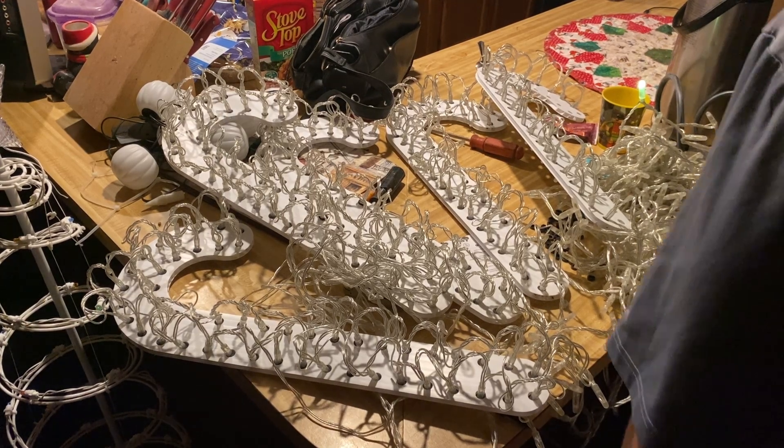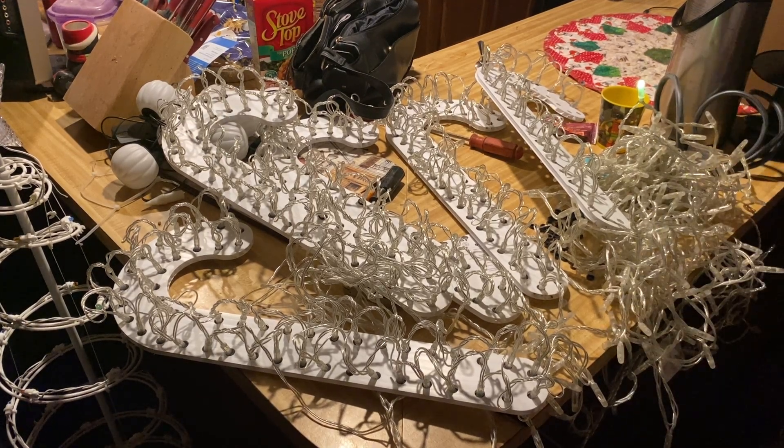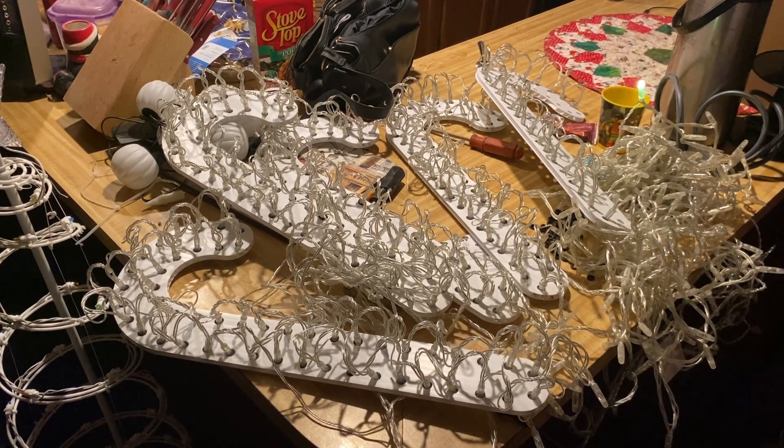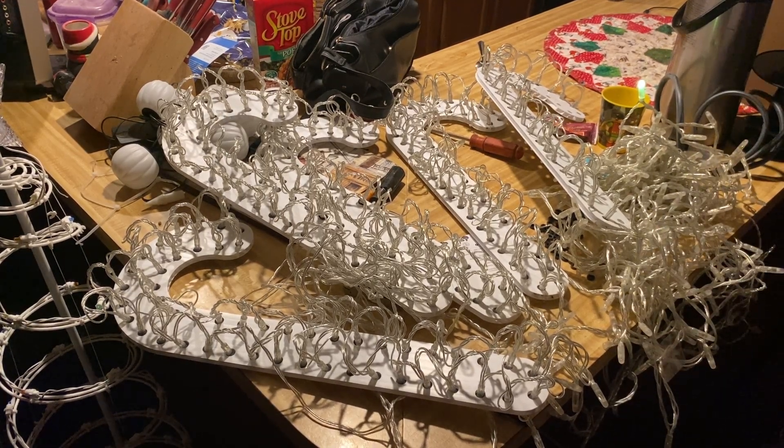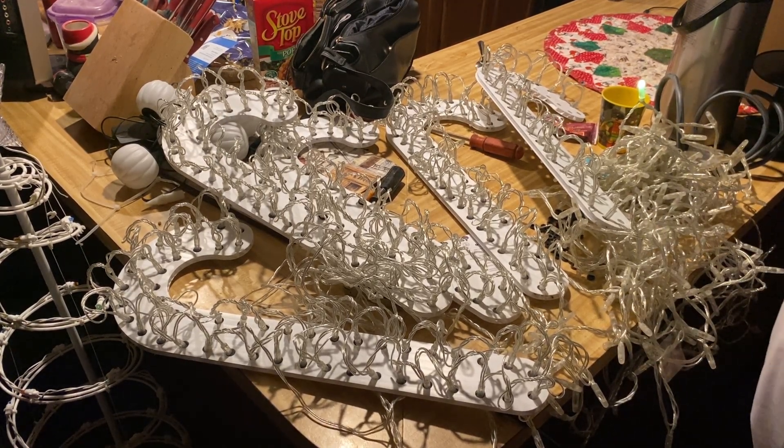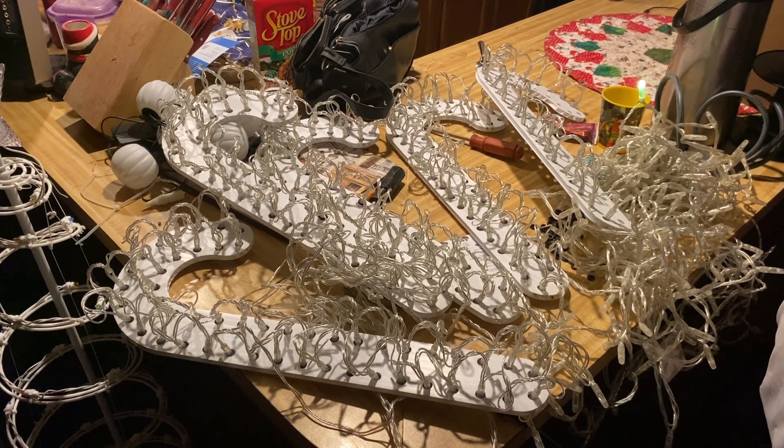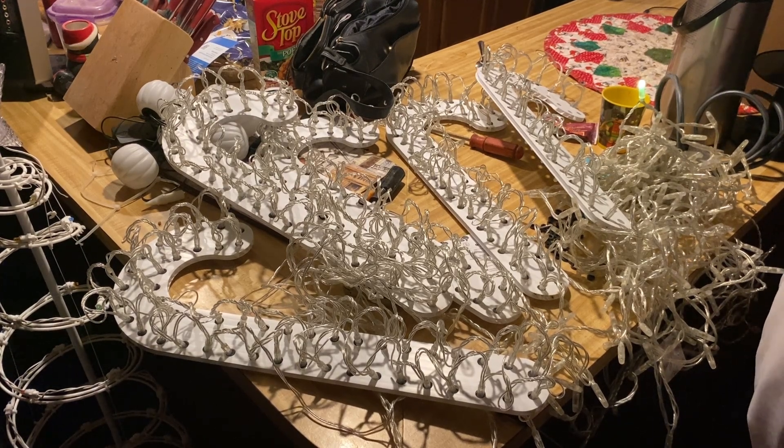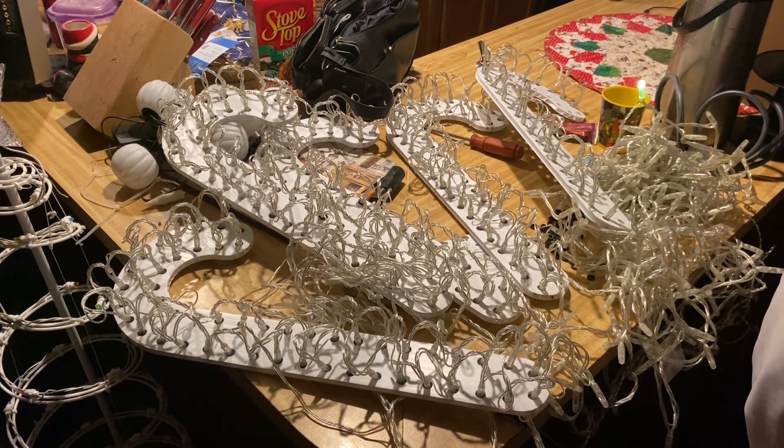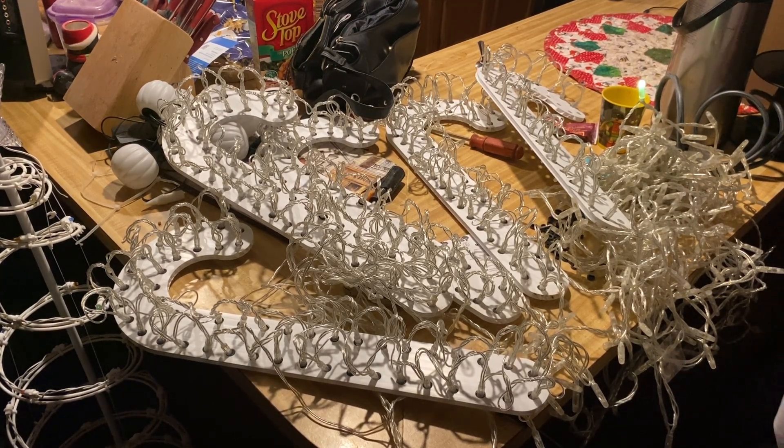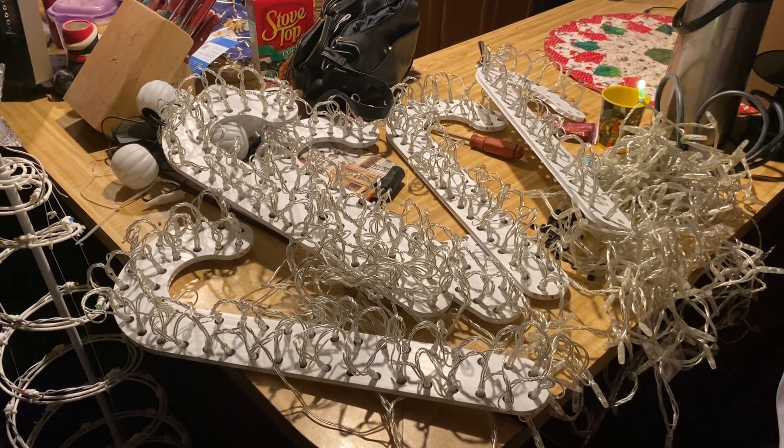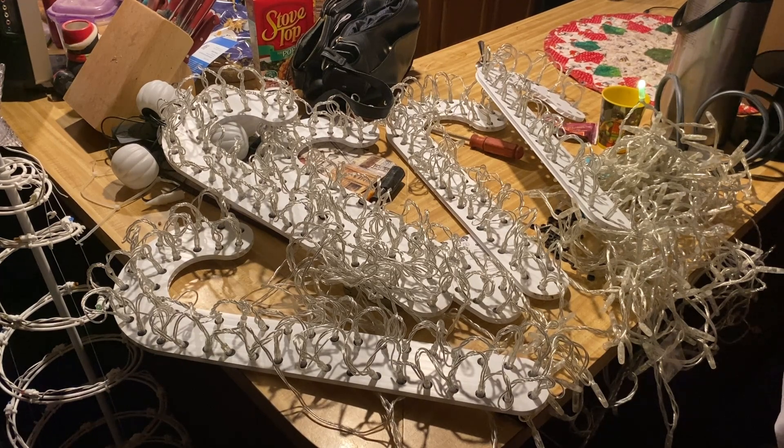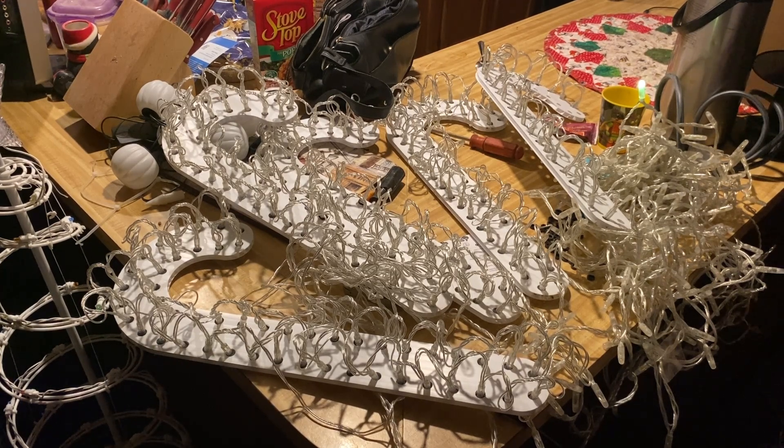All right, this video is going to demonstrate how you should set your props up if you're using multiple strings on the same prop, if you are using them as a single thing in X-Lights.